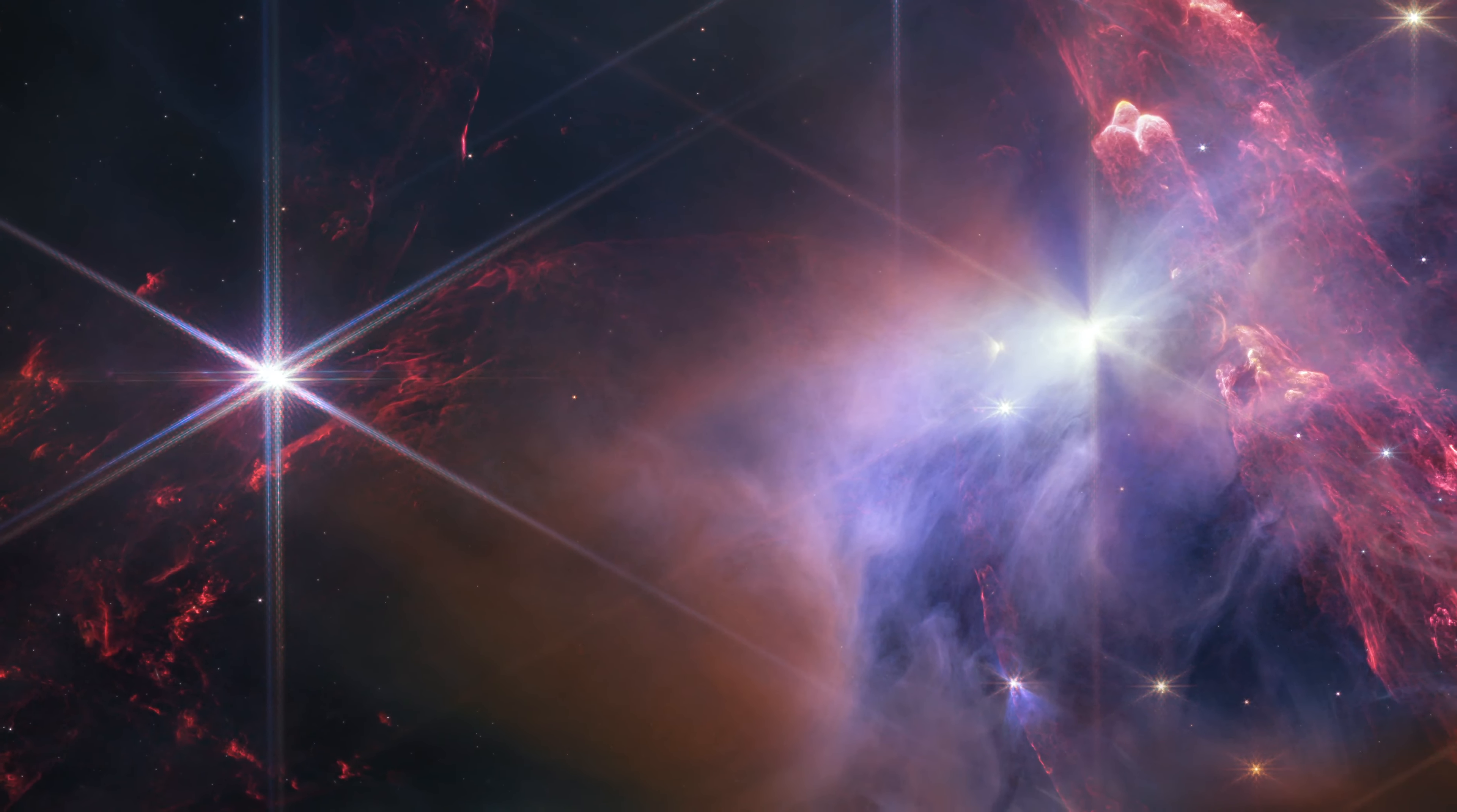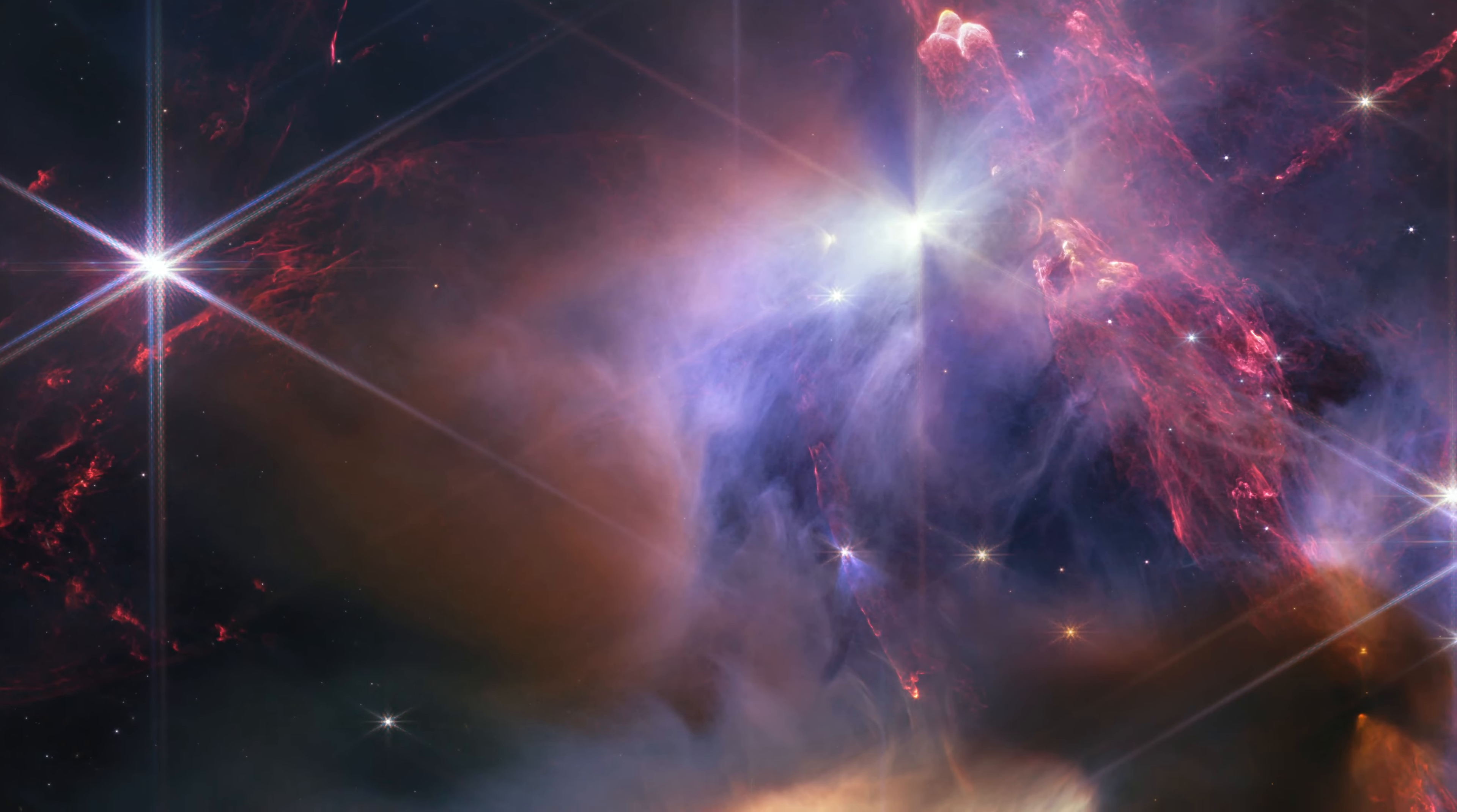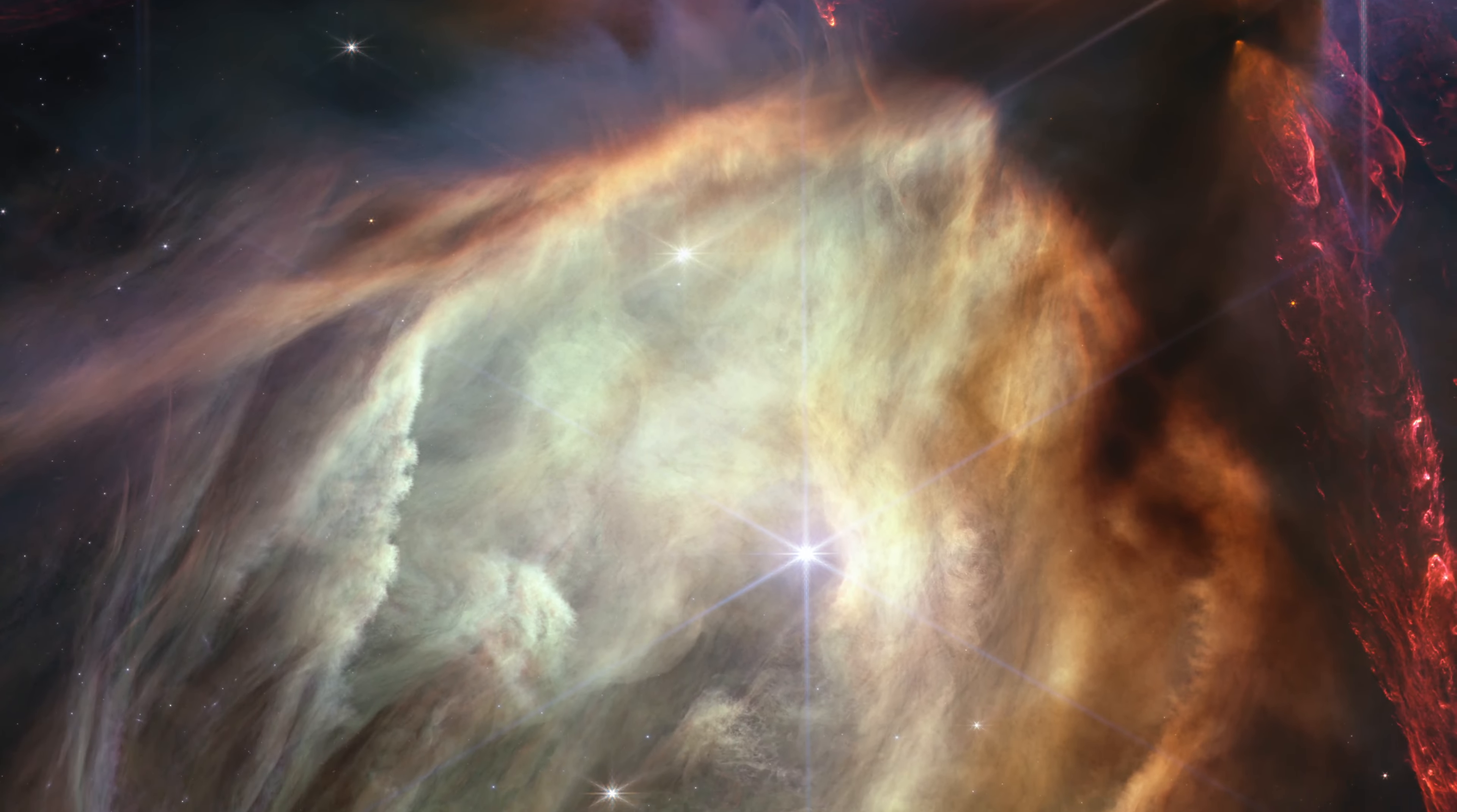A region that would look black in visible light is revealed in the infrared with Webb-sensitive instruments. The detail in Webb's portrait of starbirth is unprecedented.